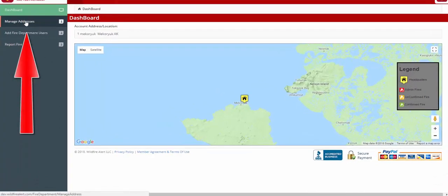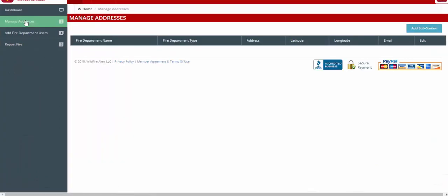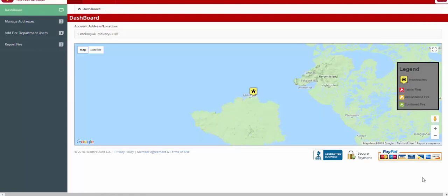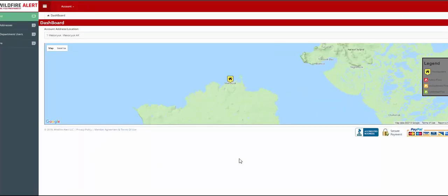Please click on the Manage Addresses button. Check to make sure that your address is correct on this page. Once again click on Dashboard.